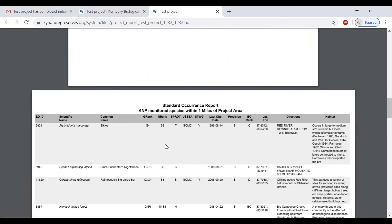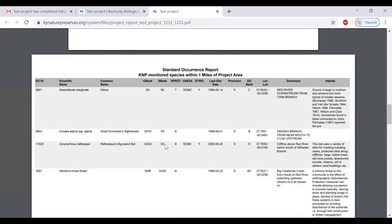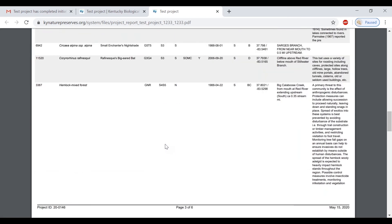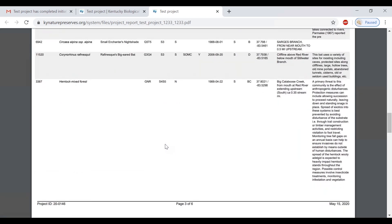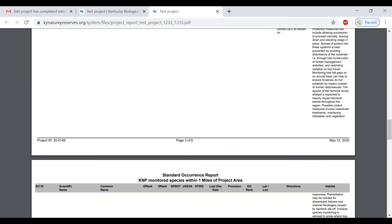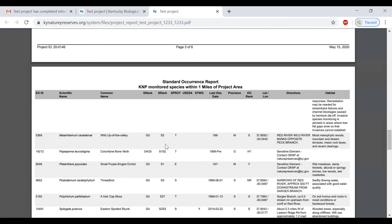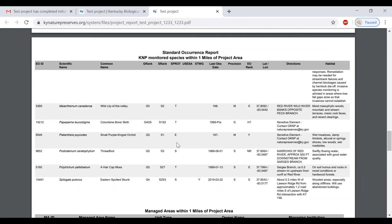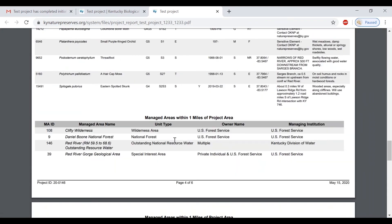The report outlines all known rare, threatened, and endangered species occurrences in your project area and within your selected buffer with latitude and longitude coordinates if appropriate. It also reports local, state, federal, or private protected natural areas.